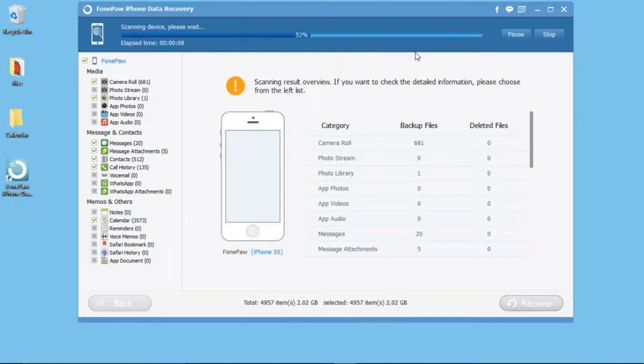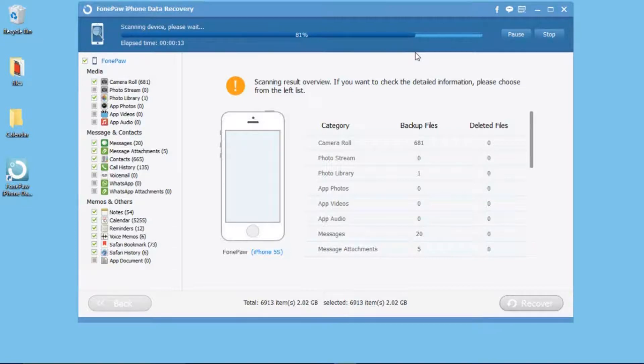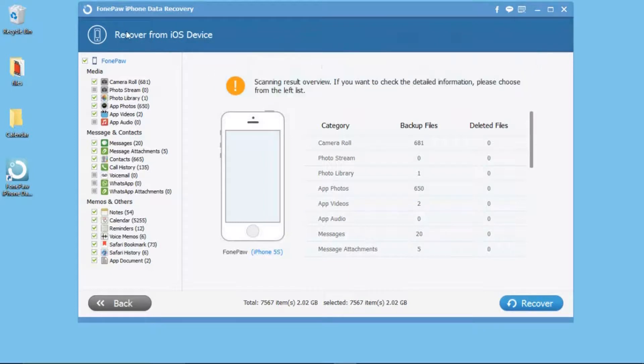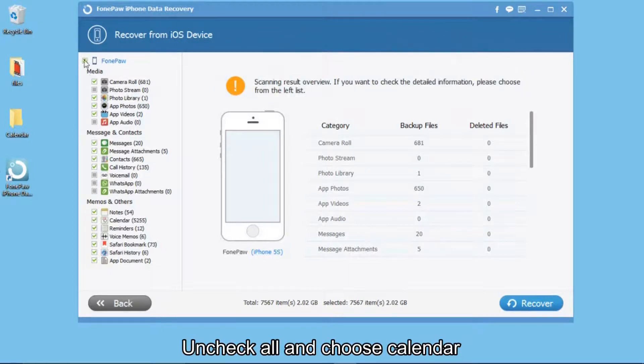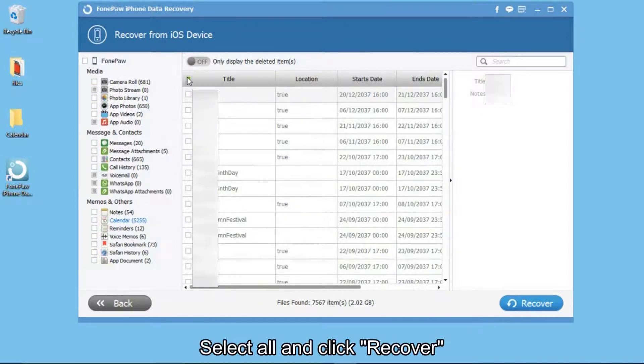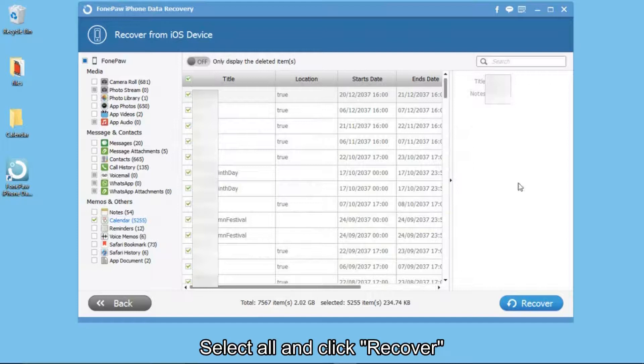Here, you want to recover calendar. You shouldn't check all, and then choose Calendar only for previewing calendar.